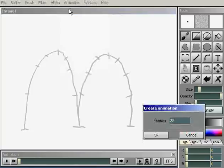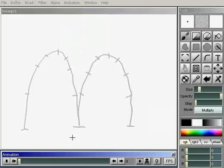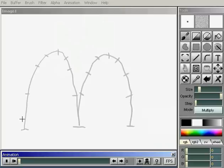And I'll just create an animation of about 16 or 17 frames, hit OK. Now I can use the arrow keys to move back and forth through this animation, so I'm going to go ahead and draw the first frame.